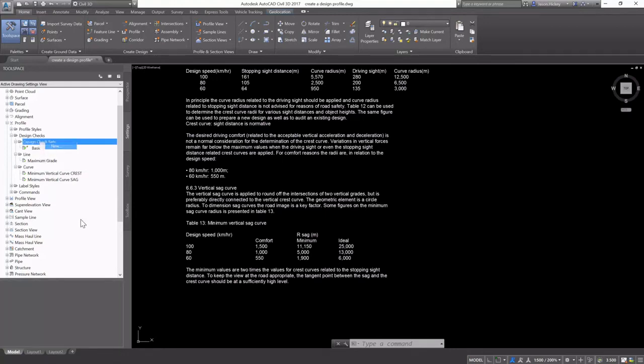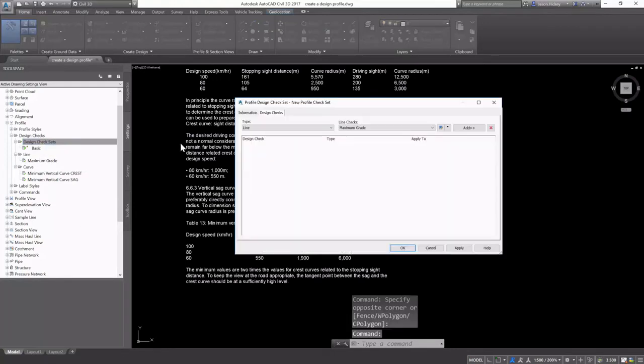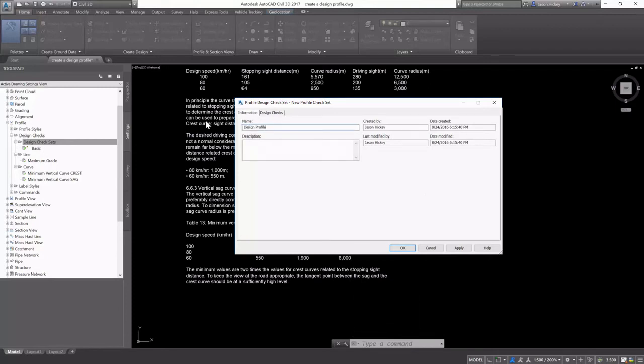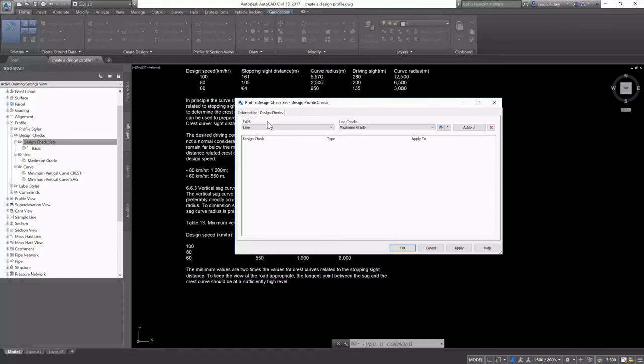Next, I'm going to create a design check set from the design checks we just created. I'll give it a name. Let's call it Design Profile Check. And under the design checks, I'm going to select Line is Maximum Grade.